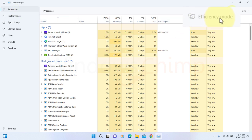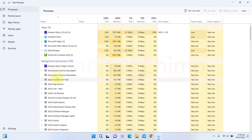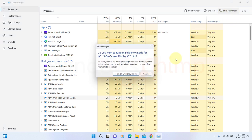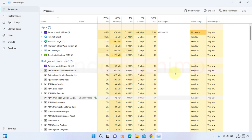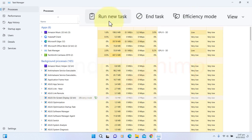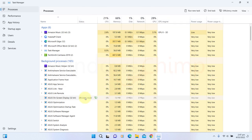There is a new feature called Efficiency Mode. If any of the processes consume too many system resources, you can turn it on and Windows will limit its resources. This way you can prevent your system from crashing or hanging. You can see the button of Run New Task. Earlier, you had to go to the File menu to run a new task.